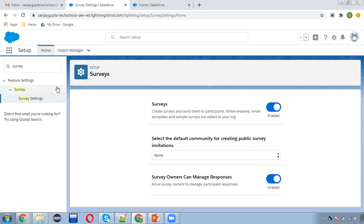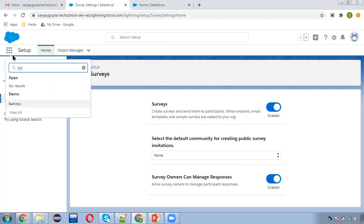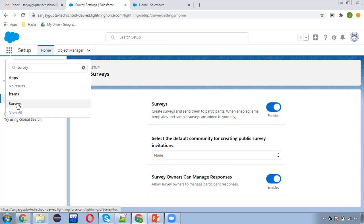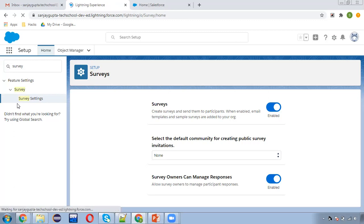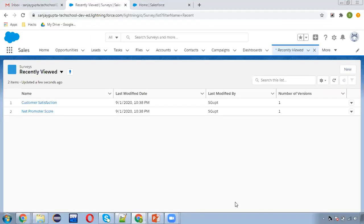Then, 'survey owners can manage responses' — allow survey owners to manage participant responses — I'm enabling this as well. Now, after enabling this feature, in the App Launcher you can search for surveys. The surveys tab will be available there, and through this tab you can create surveys in your org.